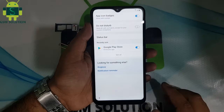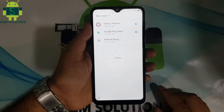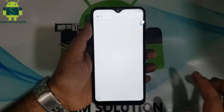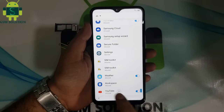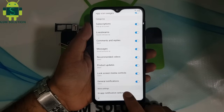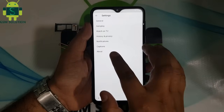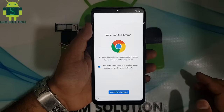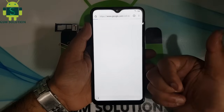Go to notification settings, then select all, then click most recent and select all. Now go to YouTube, go to in-app notification settings, go to About, and then go to Google Privacy Policy. Google Chrome browser will open, then go to my site GSMsolution.com.